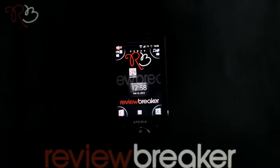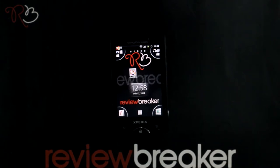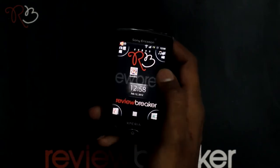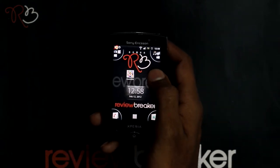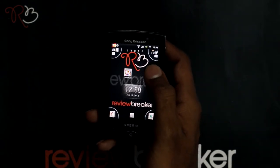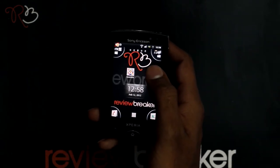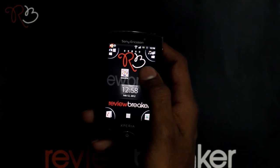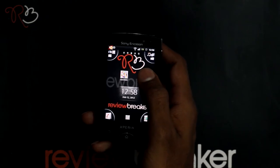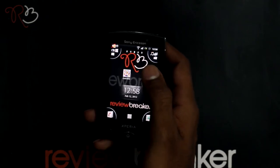Hello, welcome to Review Breaker. I'm going to walk you through Quick Dick Offline Dictionary, available in Android Market for free. Quick Dick is an offline dictionary where you can search for words or translate your words from English to any other language.